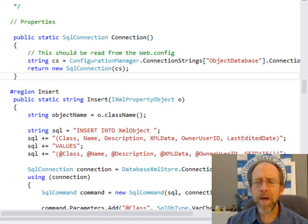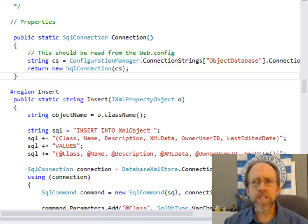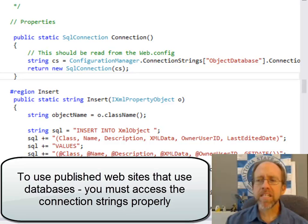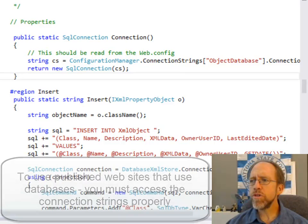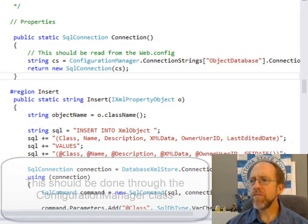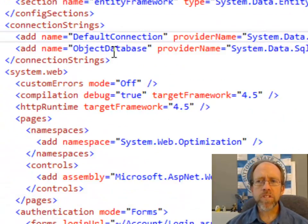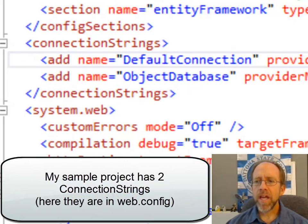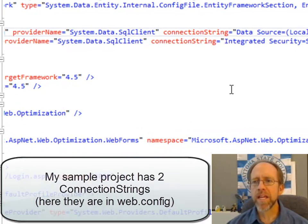But it gets a little bit more complex when you actually need to connect to a database. So we need to talk about connection strings and the concept of connection string transformation. If you're going to use connection strings from code to connect to a database, you need to access those connection strings the correct way. Here I have a project, and if I go to the web.config in my project, I have two connection strings.